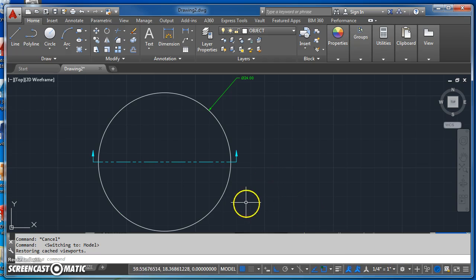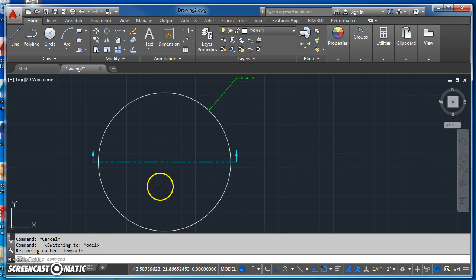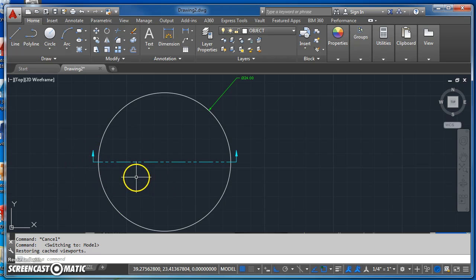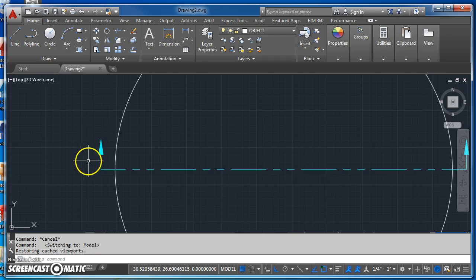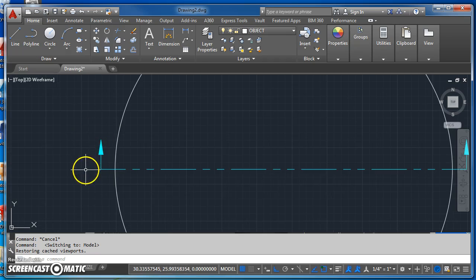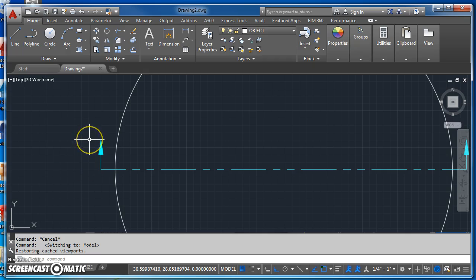So then before I can start drawing this cutting plane line and these arrows, I have to do a little bit of math because I said the other day that the overall length of this leader will be a half an inch when printed, and the arrowhead will be a quarter inch tall when printed,